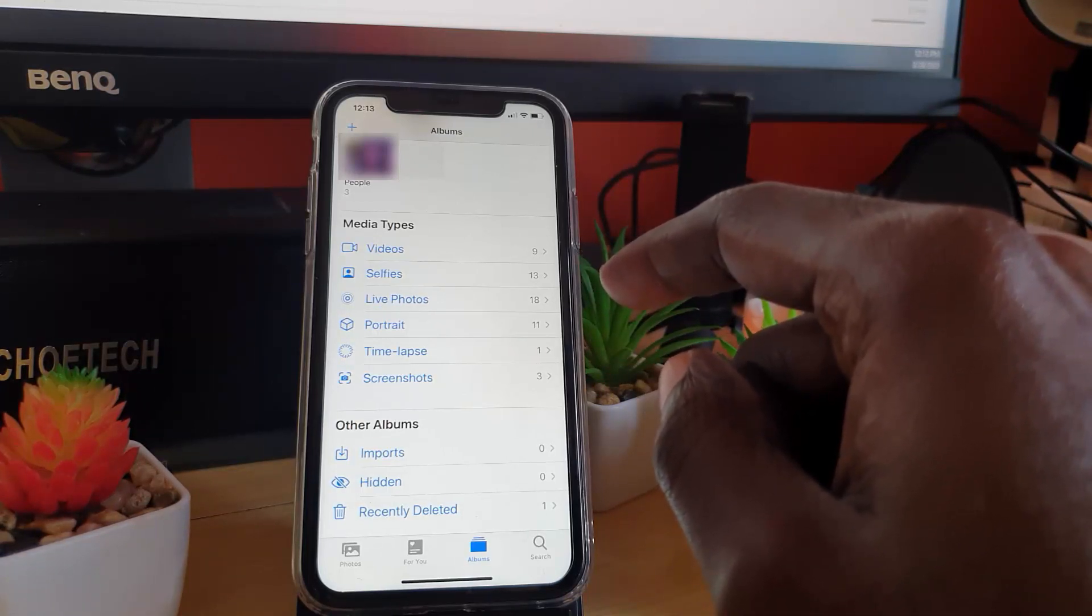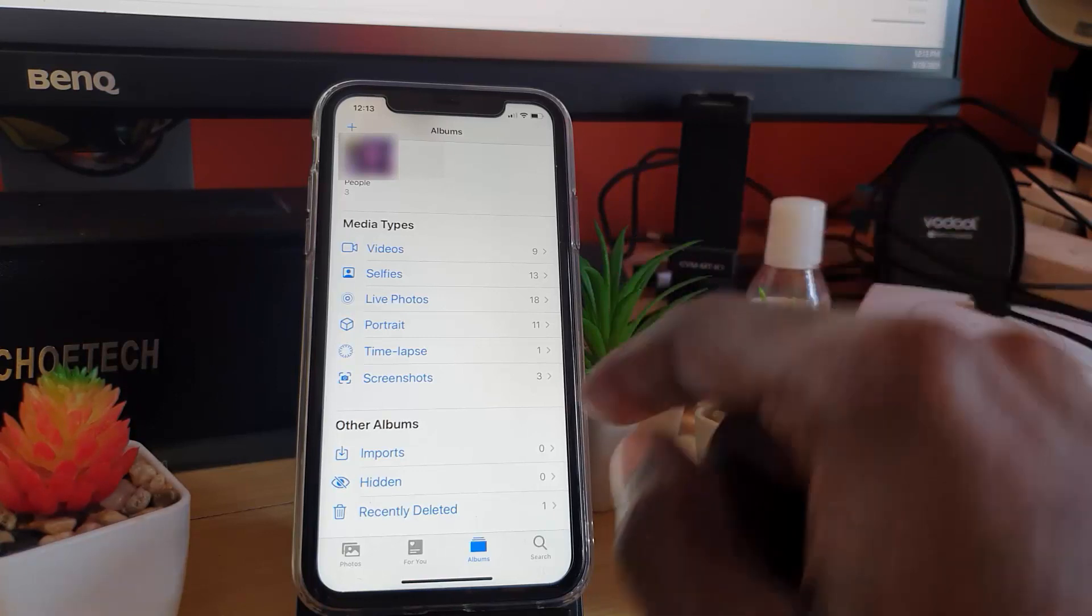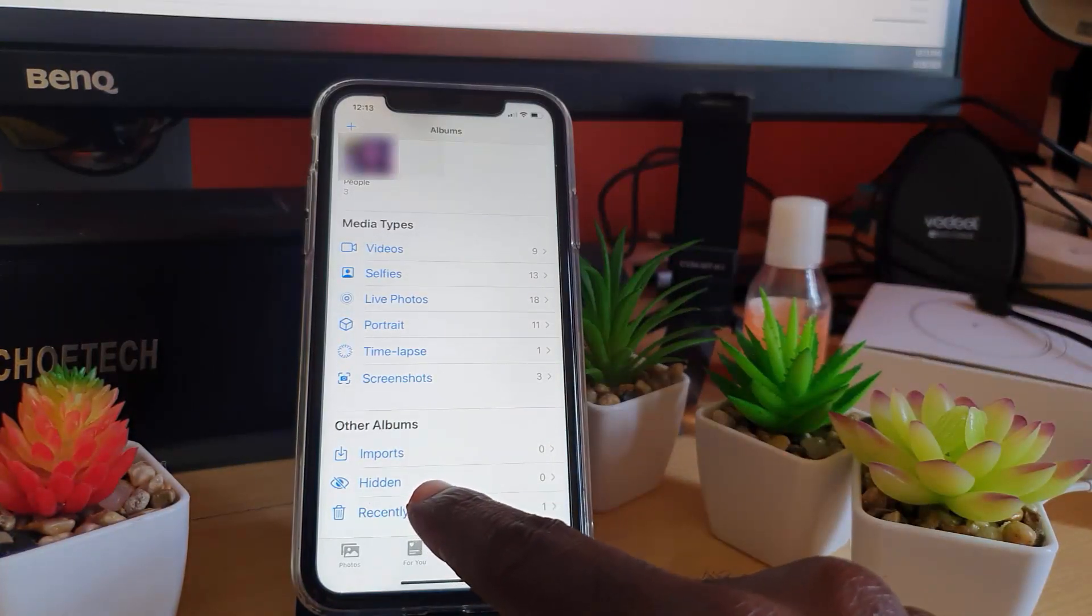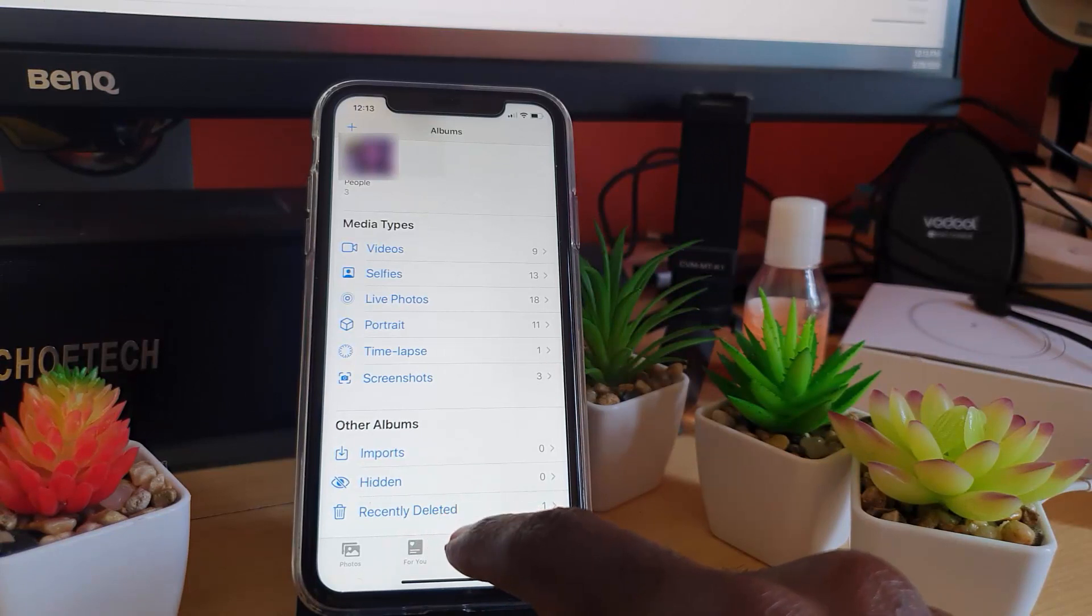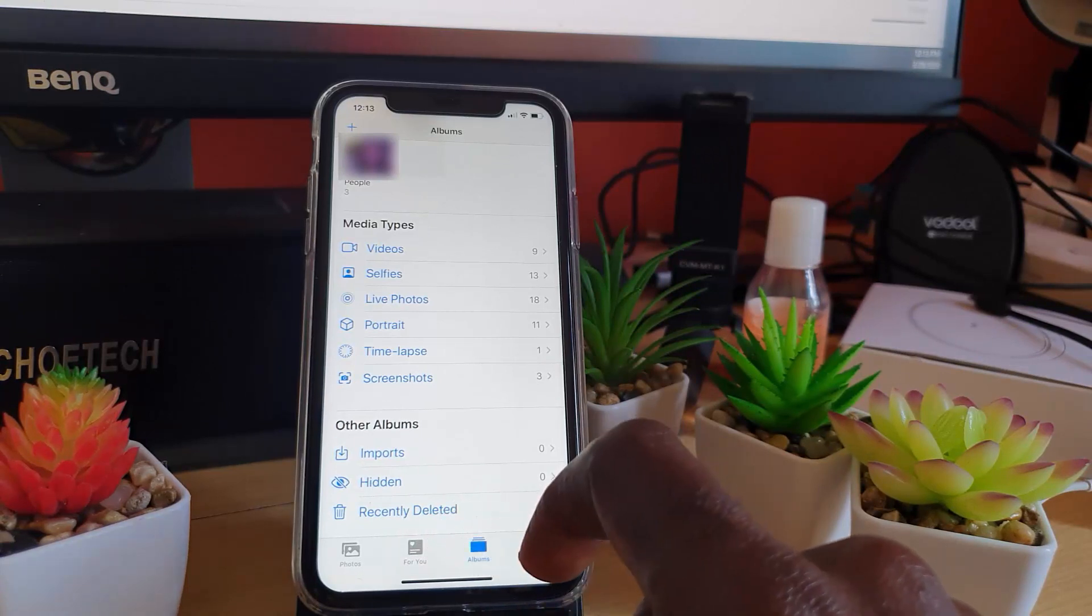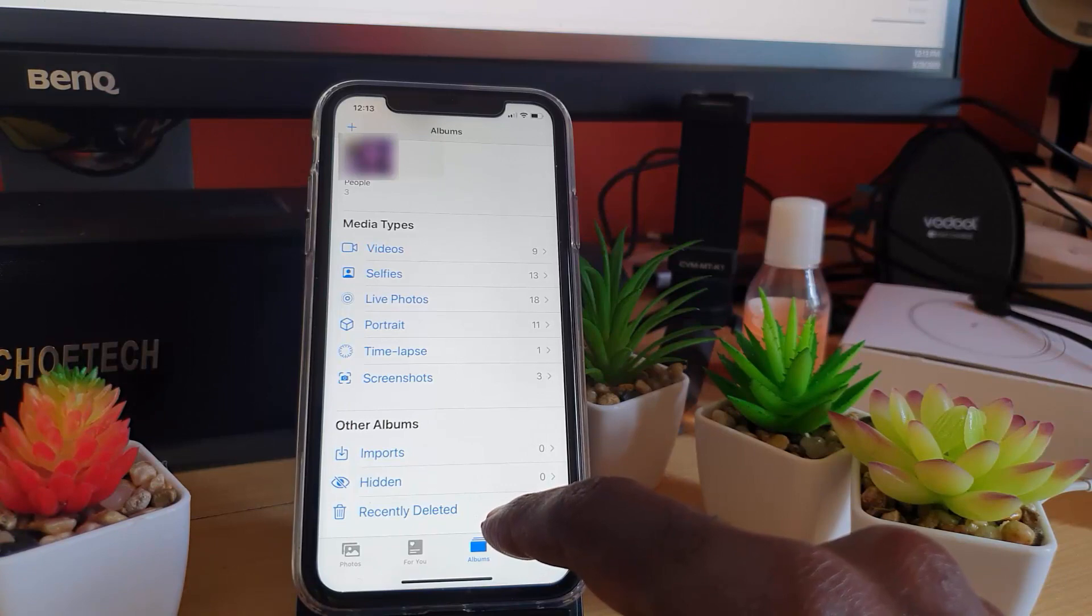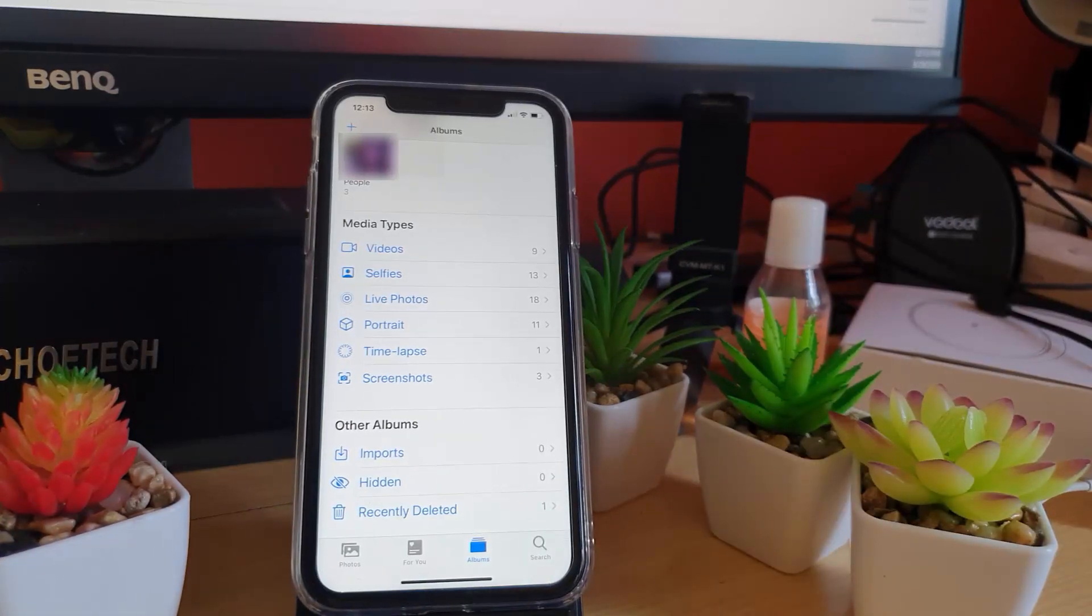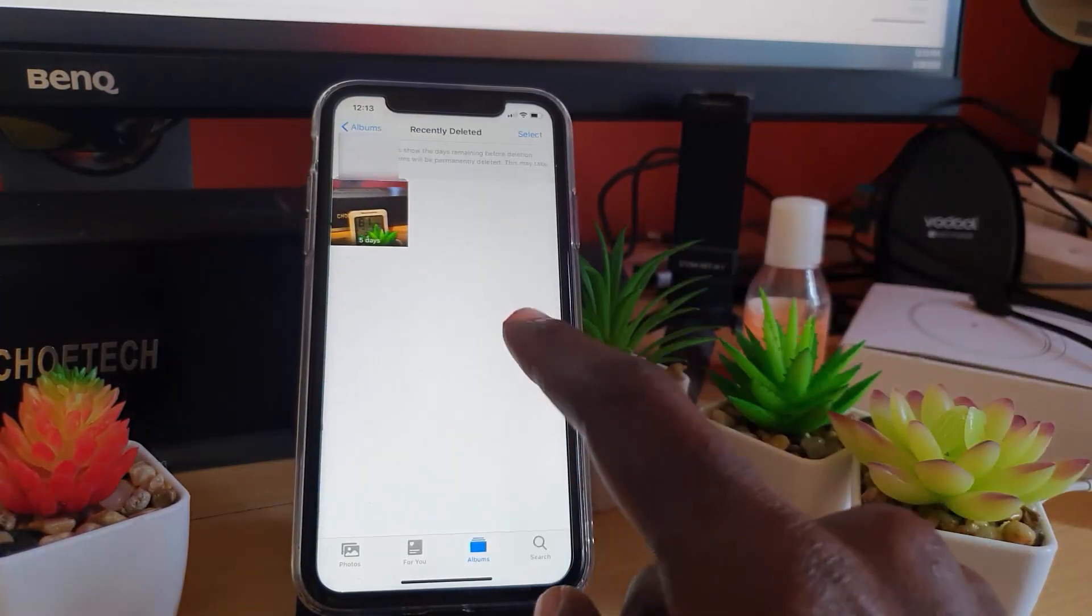Also make sure that you go to the folder that says recently deleted, and go ahead and delete anything from said folder.